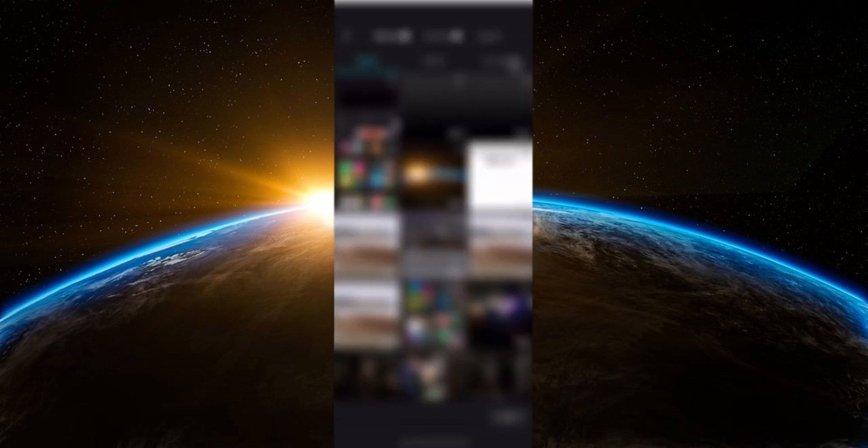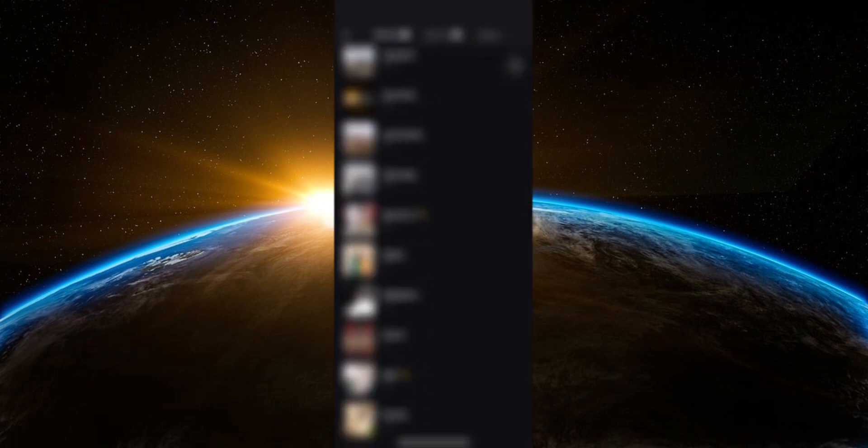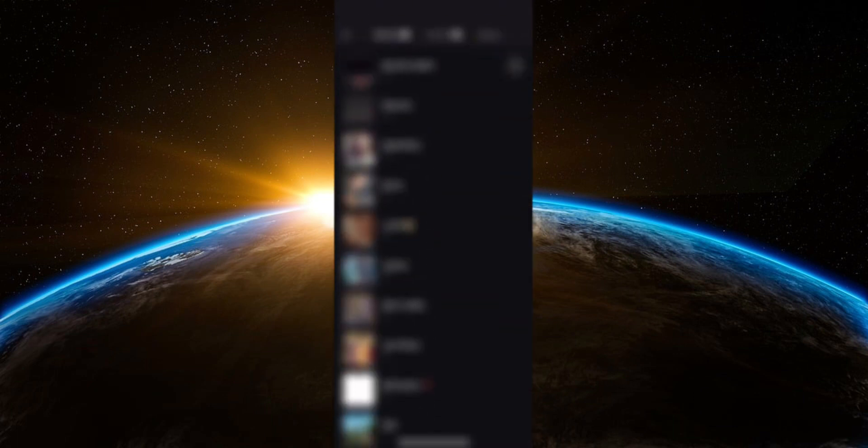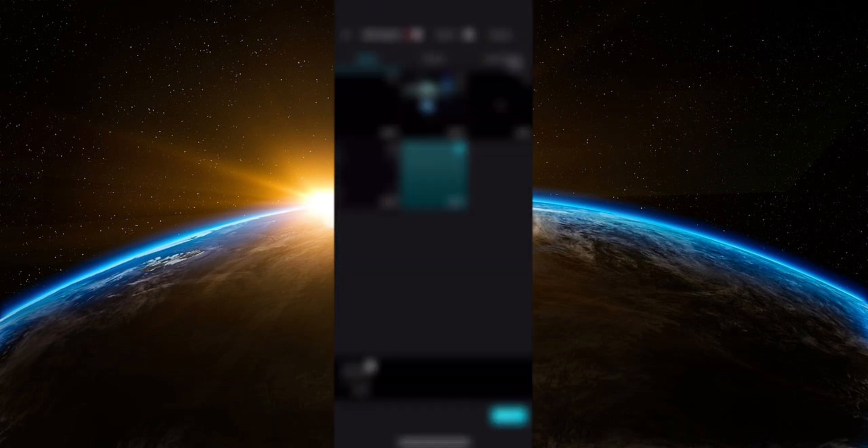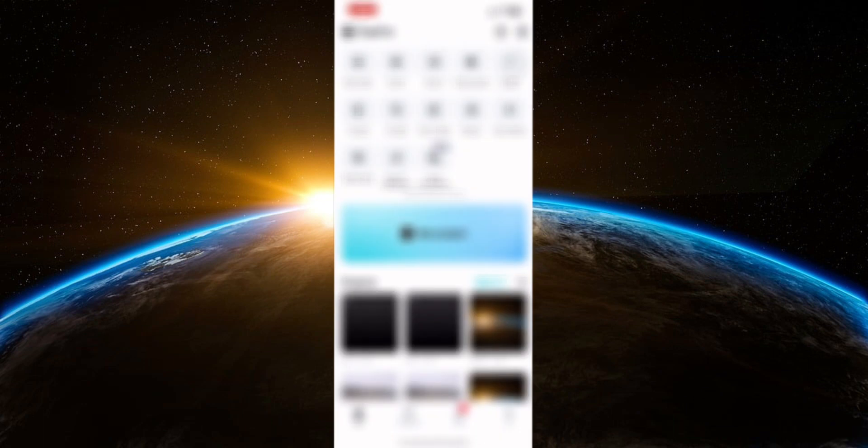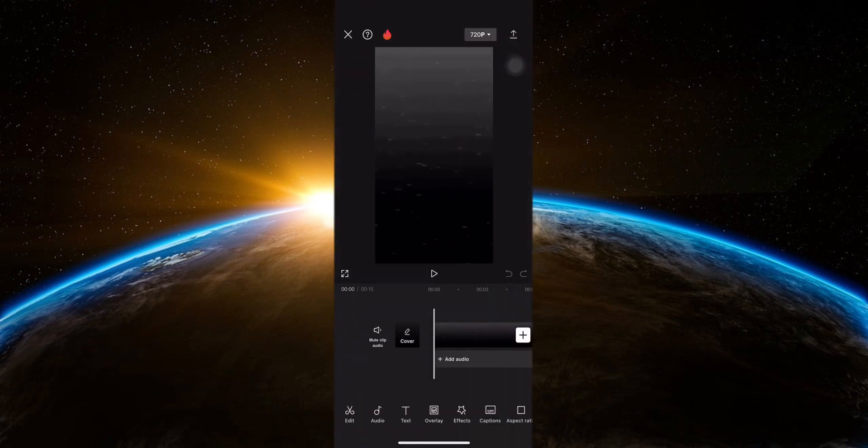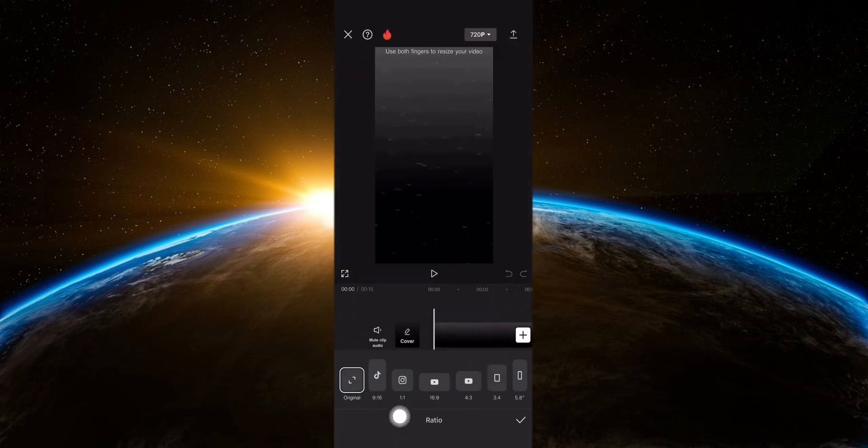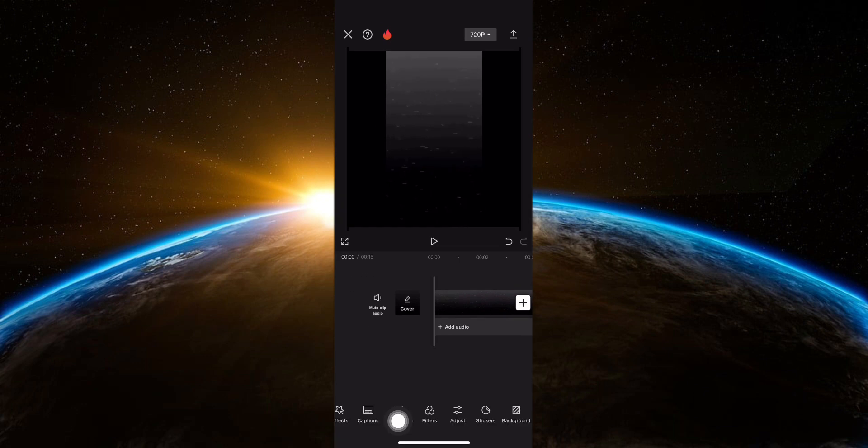First of all, open the CapCut app and create a new project. Add the background video from your gallery. Adjust the aspect ratio to your video from the bottom options according to your needs.